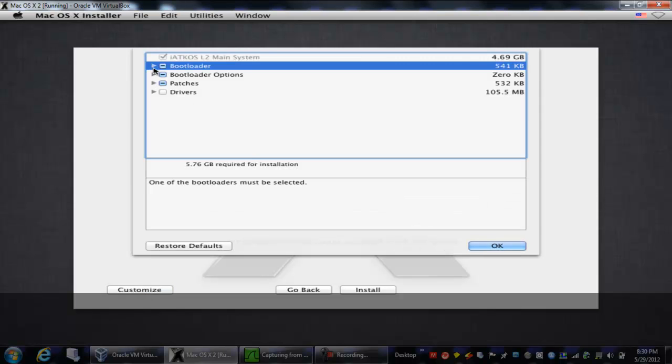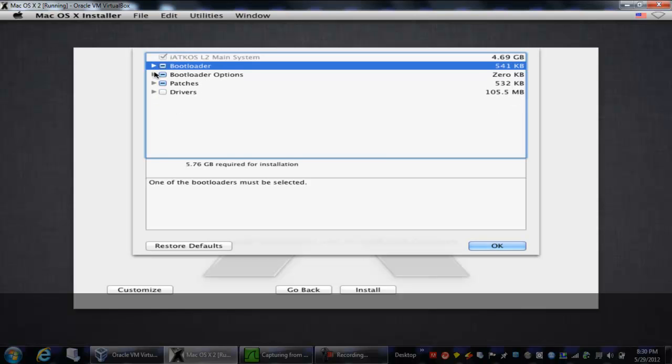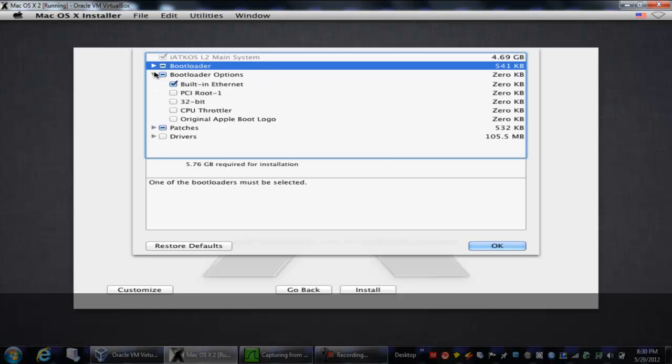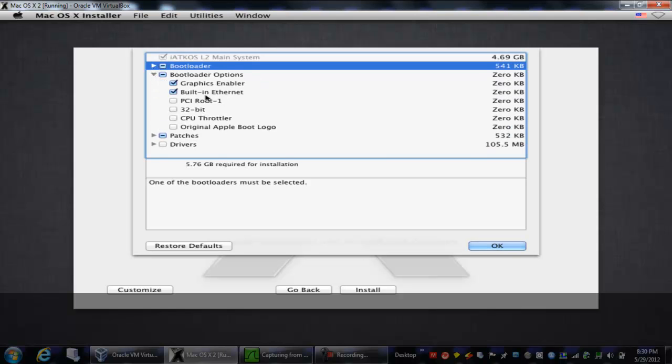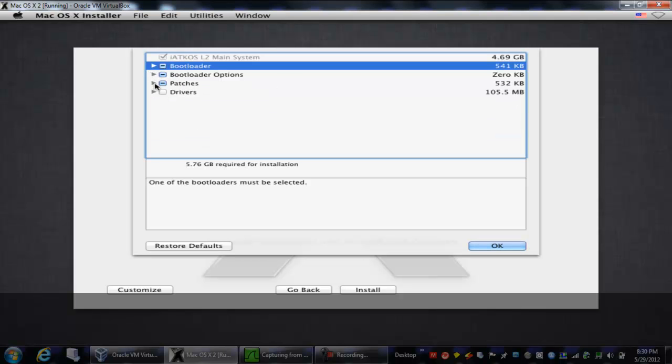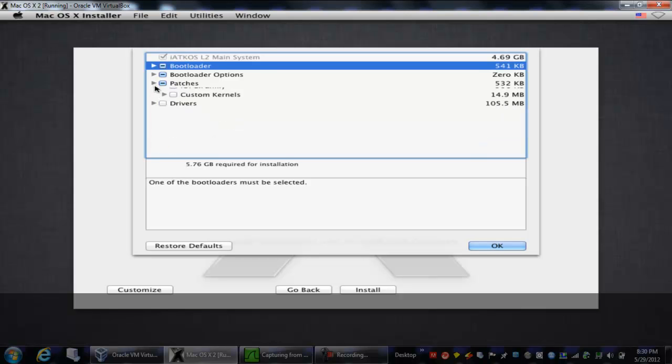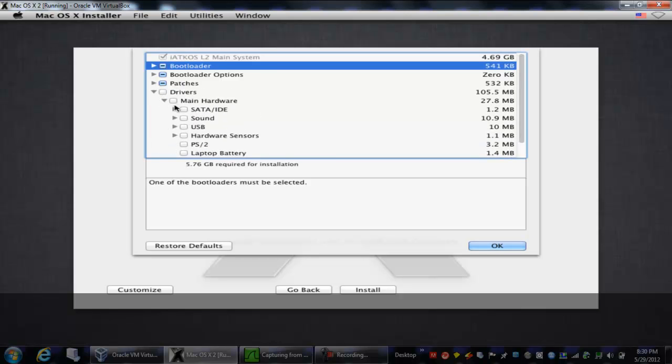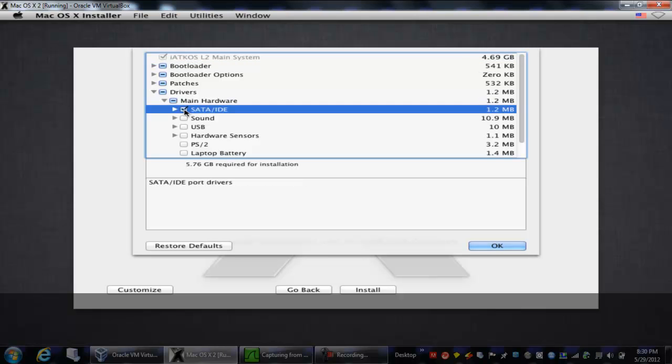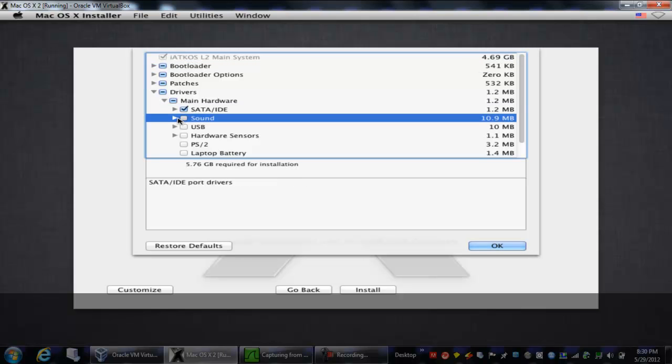Make sure your boot loader is Chameleon 2.1. Make sure that you have these boot options set the way I had them. These patches are good. Now we're going to go to drivers. We're going to go to main hardware. Now you want SATA IDE checked.